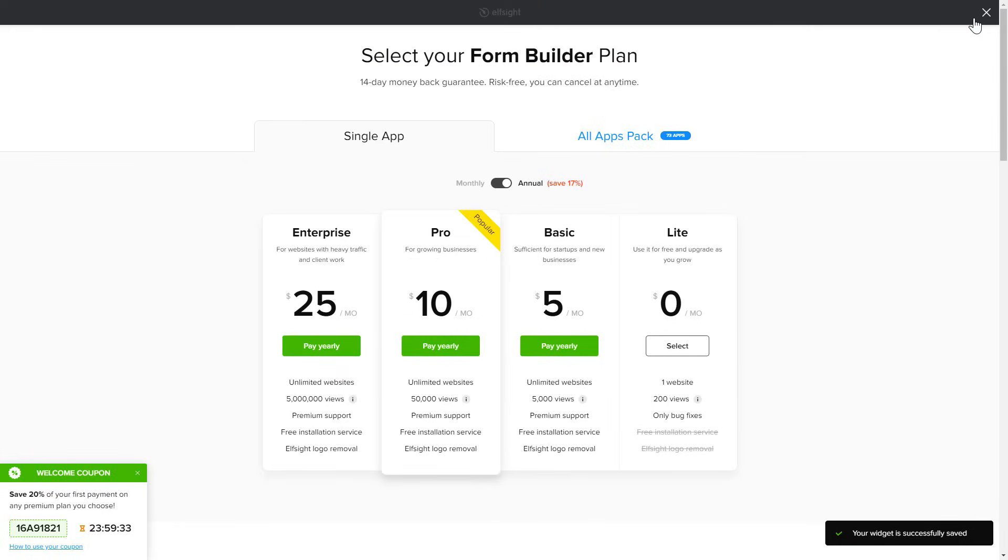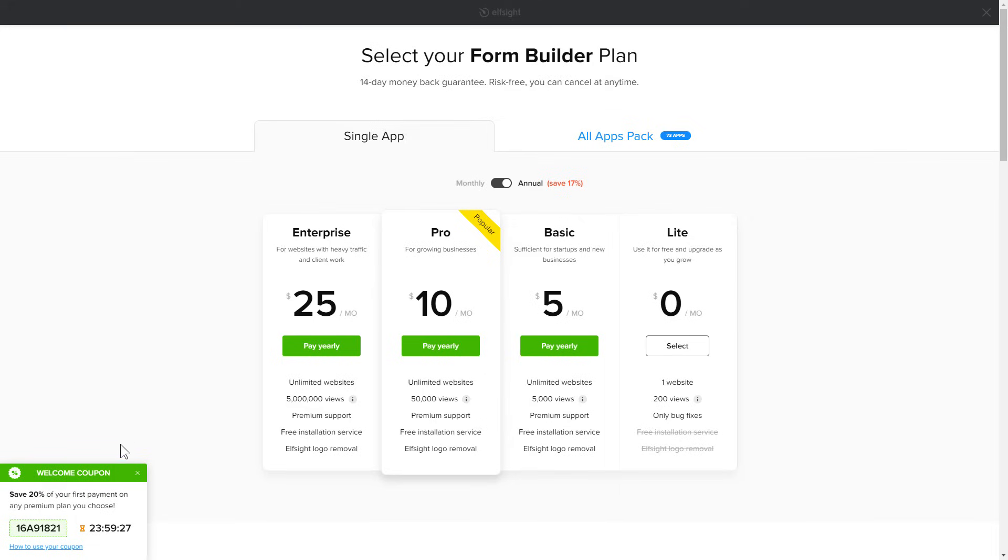The next step is to choose your subscription plan. You're very welcome to start with Lite, but keep in mind that your 20% discount is valid only for 24 hours.